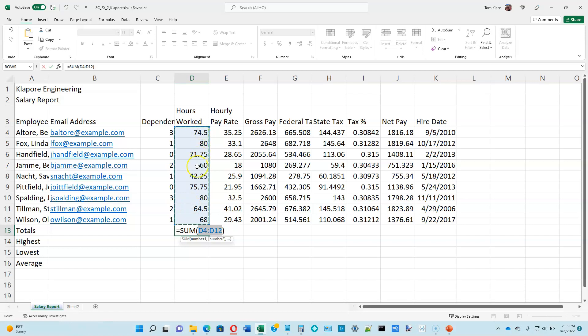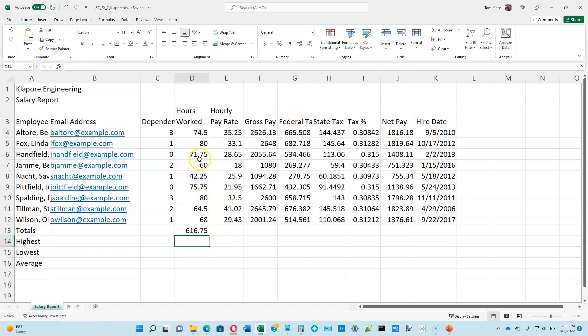Look at the dancing line and the blue shading to verify that it is selecting the numbers that you want to sum, and when you're convinced that it's got the right numbers go ahead and hit the enter key. It'll sum the numbers and the dancing line and the shading will go away.